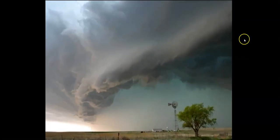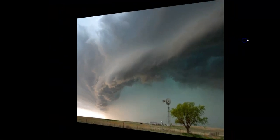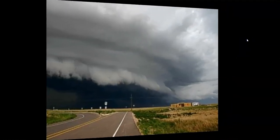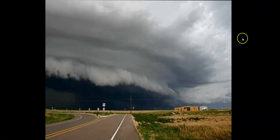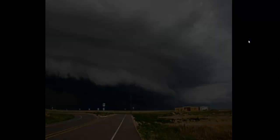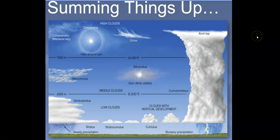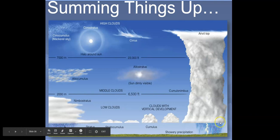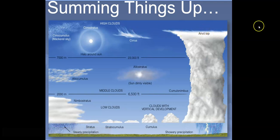Here's another picture of a shelf cloud reaching out as cool air hits warm air — a big, scary-looking one. You can see daylight out to the side but it's all shadowed because the cloud is so dense. Summing things up, we can see the different cloud types, including the vertically developed thunderstorm cloud that stops growing when it hits the tropopause.